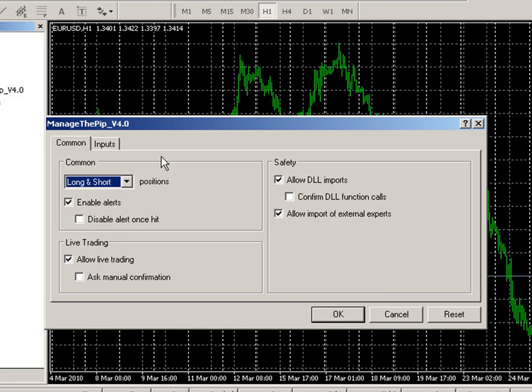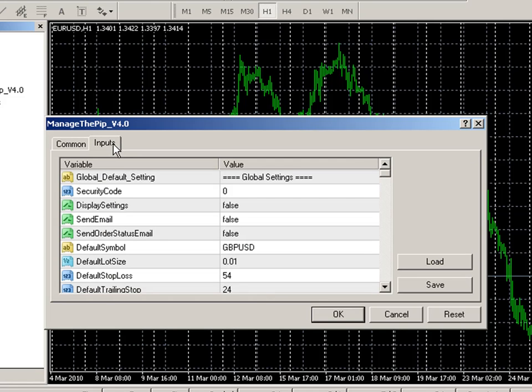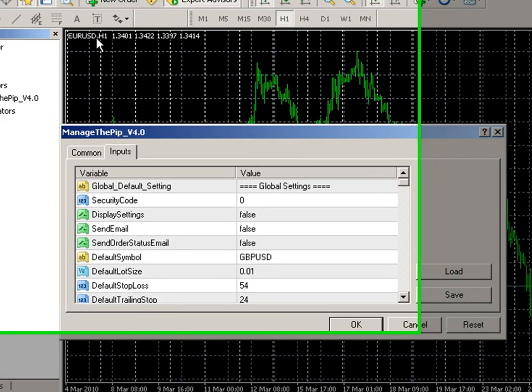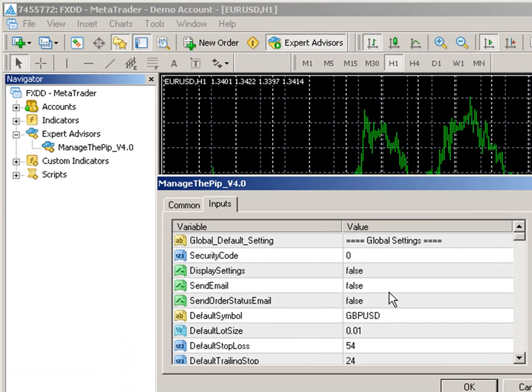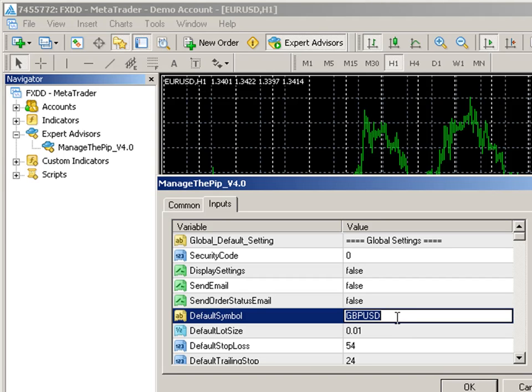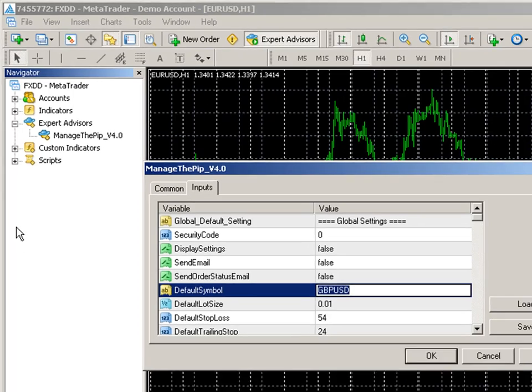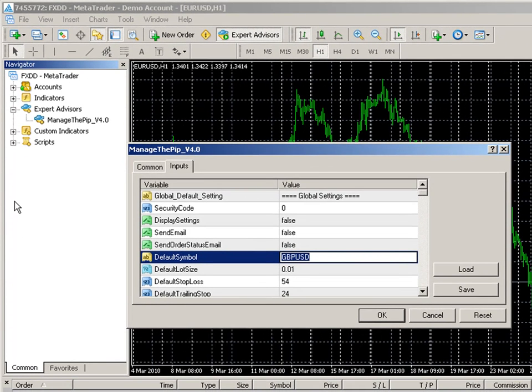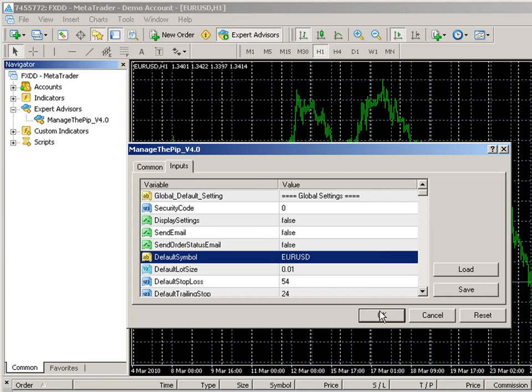But I also want to go to the Inputs tab and make sure that the default symbol equals the chart I dragged this EA to and so it is not so we are going to change this to be EURUSD. And then I am going to click OK.